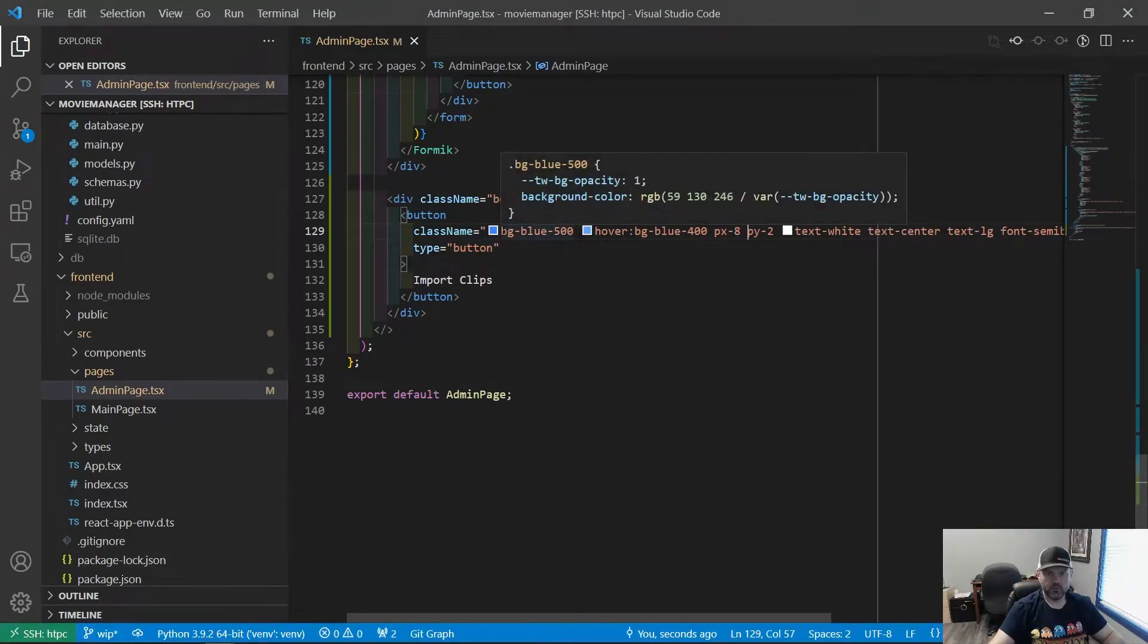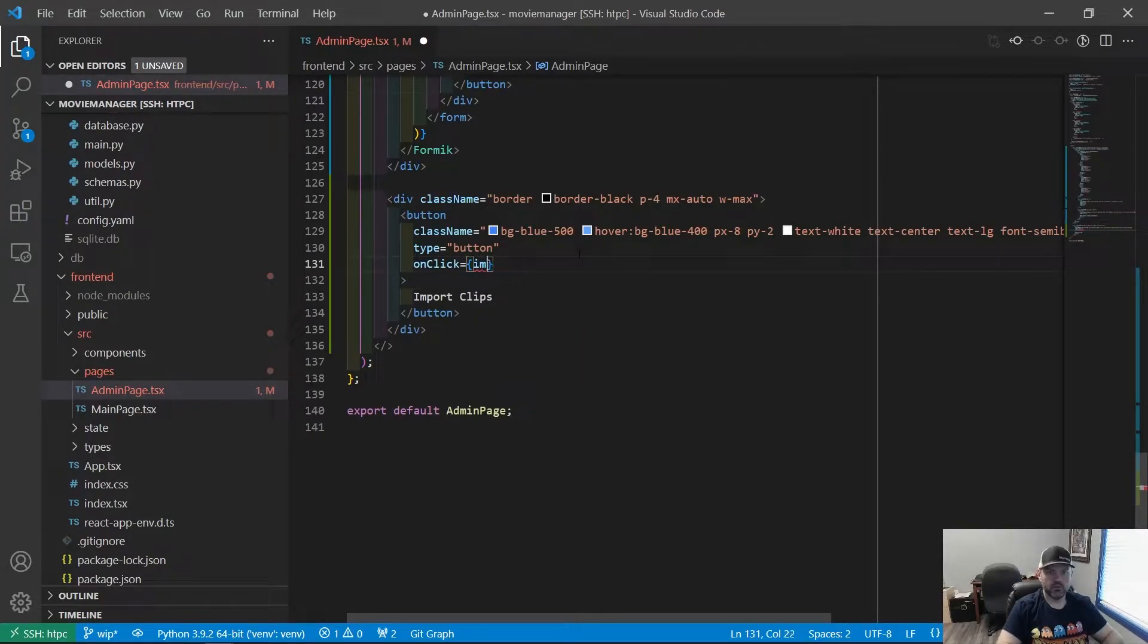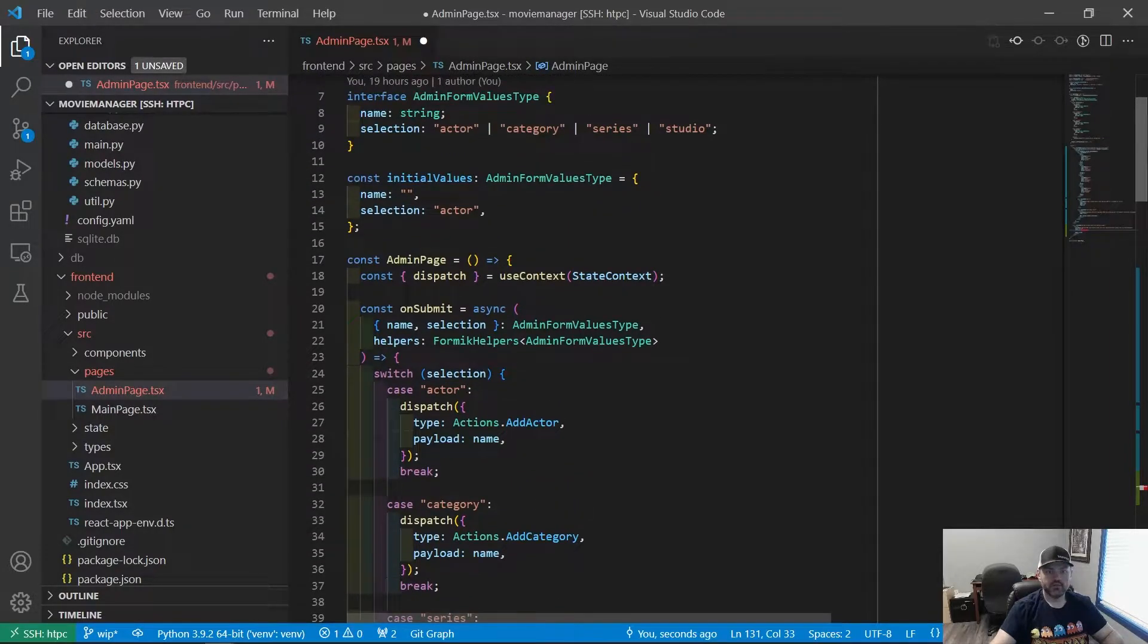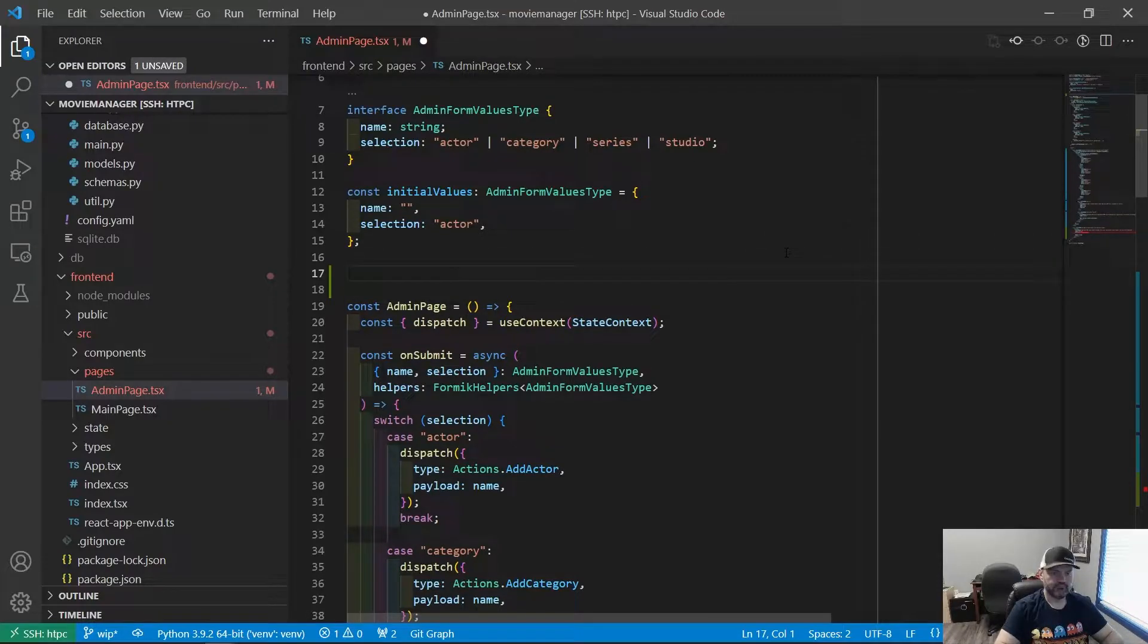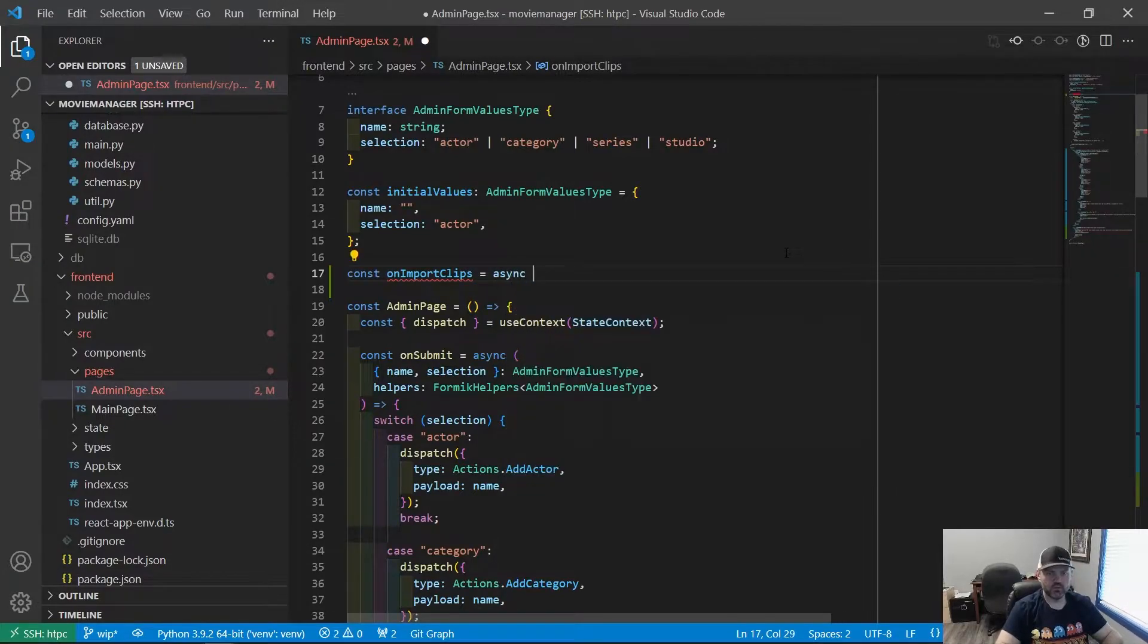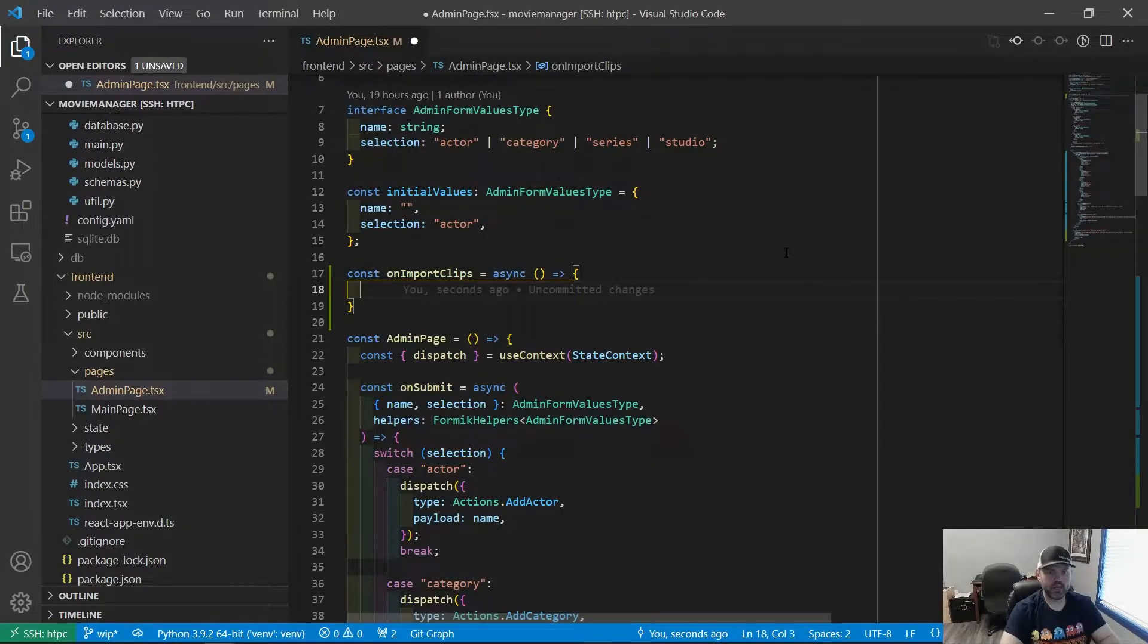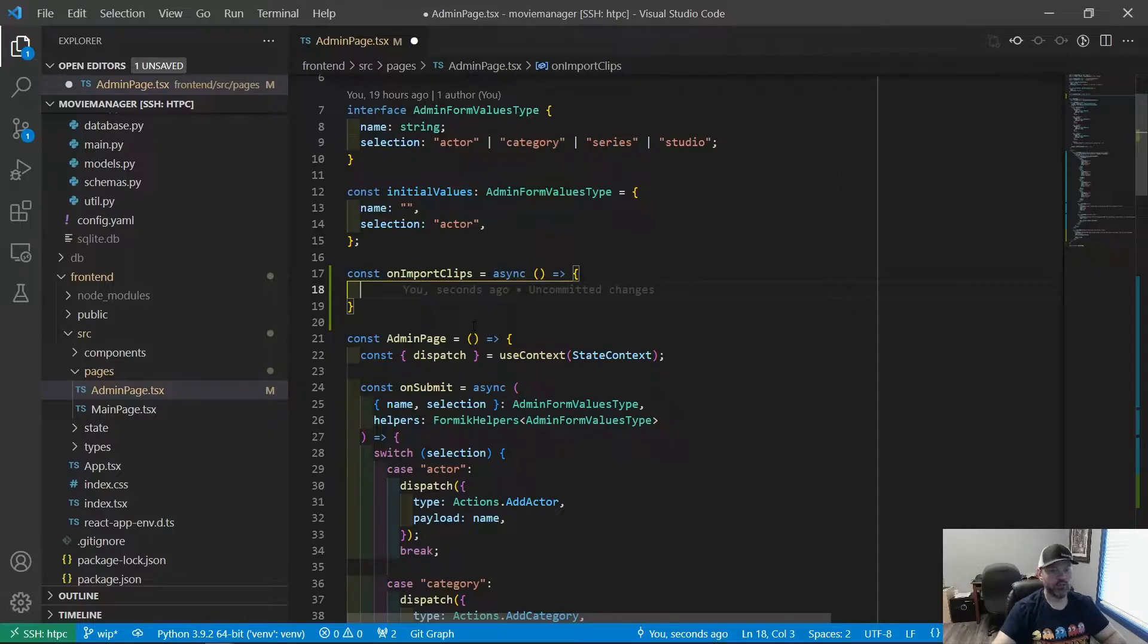So let's see what we can do about making that work. We're going to make an on click handler. On click, we'll say on import clips. Let's do const on import clips equals async. So it's going to be an async function. We need to do something to indicate that it actually worked. Because if we just do something in the background, we're not going to see much. So let's first work on actually making the clips work, and then we'll do something.